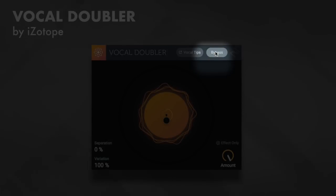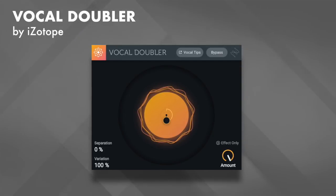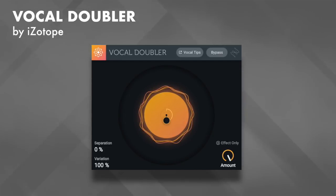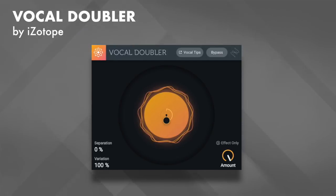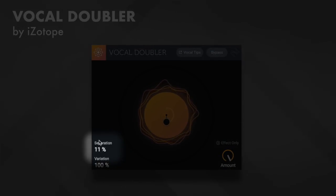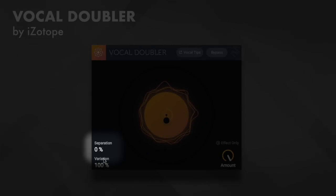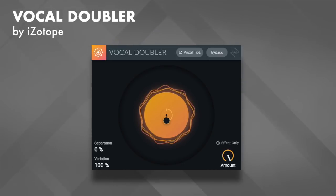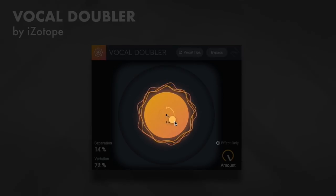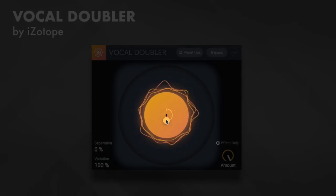Next is the Separation control. The Vocal Doubler creates two slightly different versions of the original voice, and the Separation control moves each of these versions to the sides of the stereo field while leaving the original signal in mono. You can also change the variation and separation by adjusting the X and Y graph in the center of the plugin.